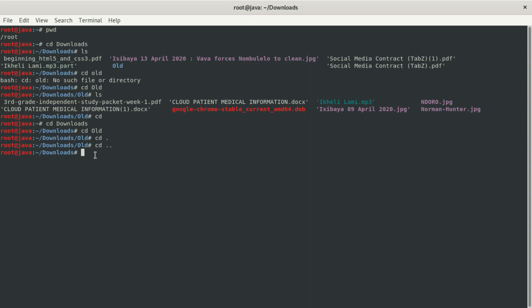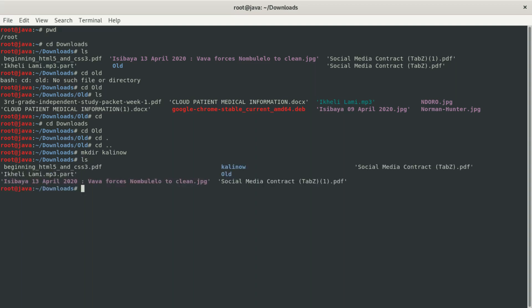Now we're going to create a folder inside the Downloads folder using the command 'mkdir', which stands for 'make directory'. Give it a space and then a name — we'll call it 'kali'. Hit enter and it's created. Now if we type ls we can see the folder called 'kali' listed alongside the existing 'old' folder.